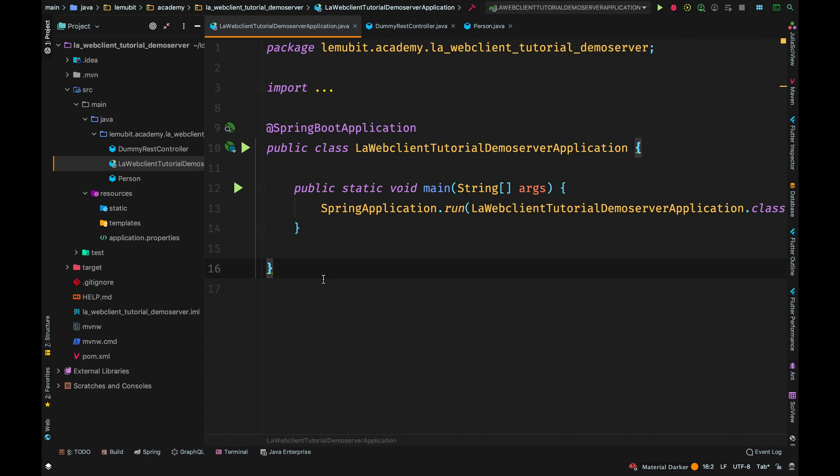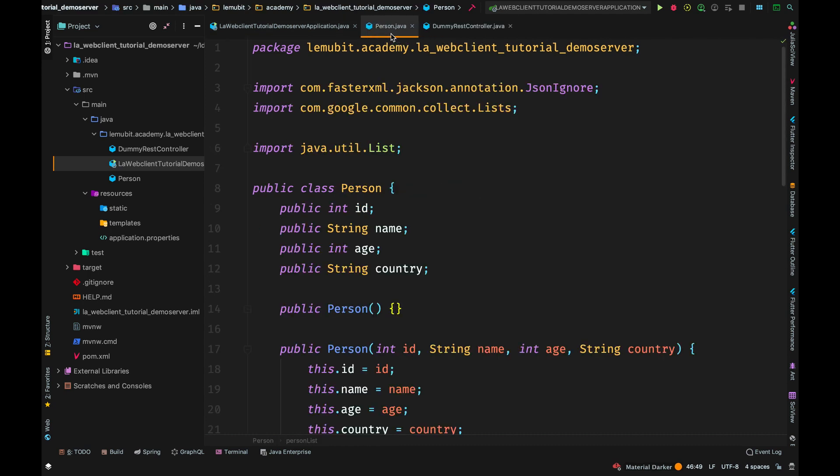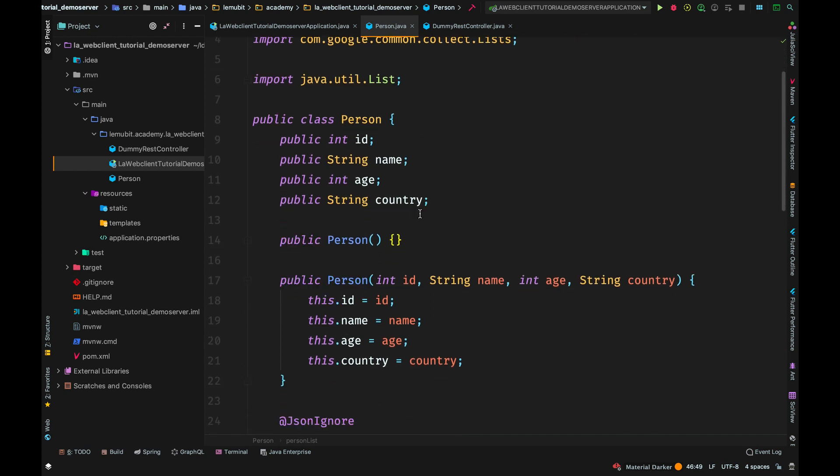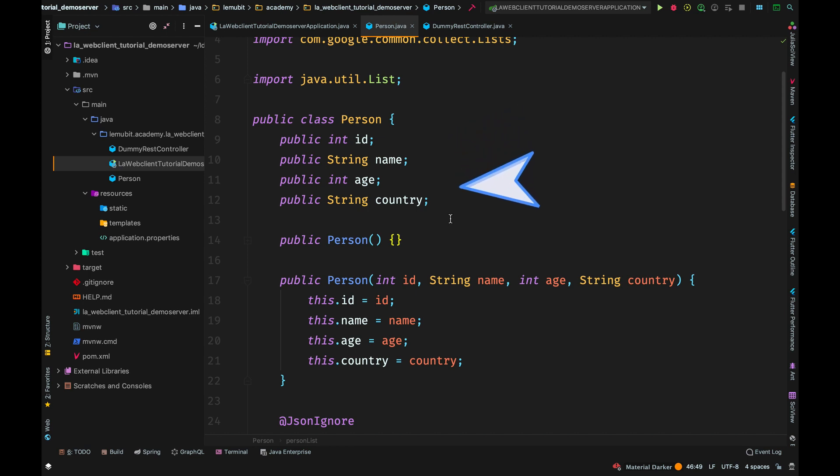This is the first, which is acting as the server we are going to query. In this server, we have a PersonPojo class that has an ID, name, age, and country.